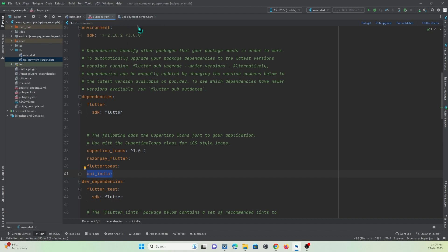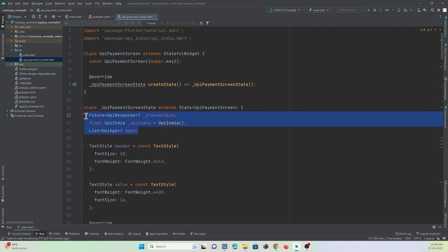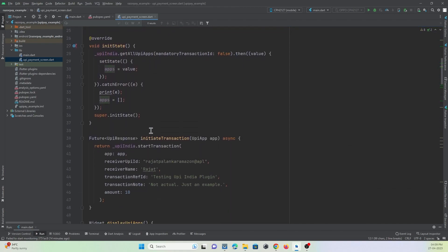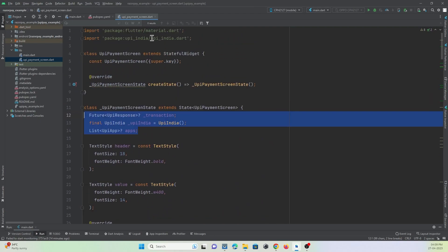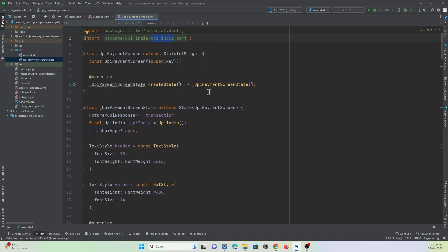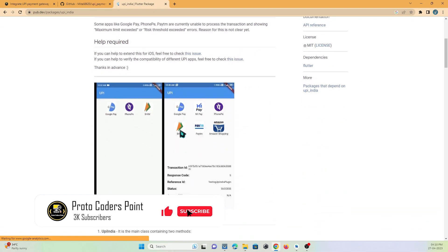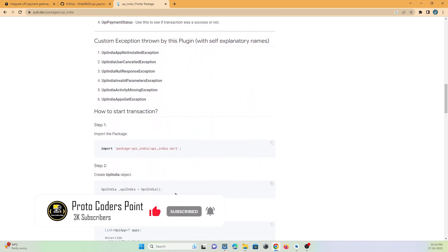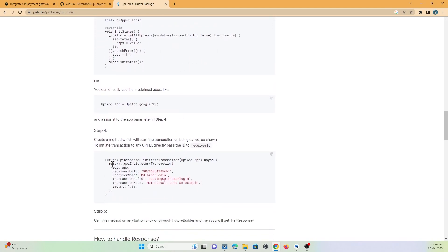After adding the dependency, import it wherever required. I have already coded everything here, so I'll just explain how to use the `upi_india` package. According to the package documentation, first you must create an object using the `UpiIndia` class — here is the object being created.